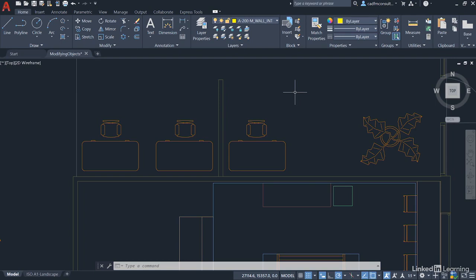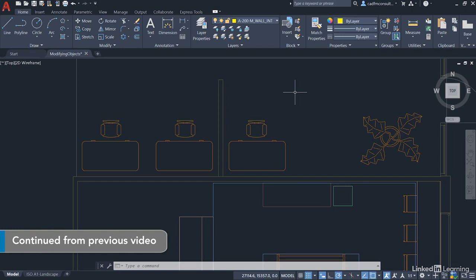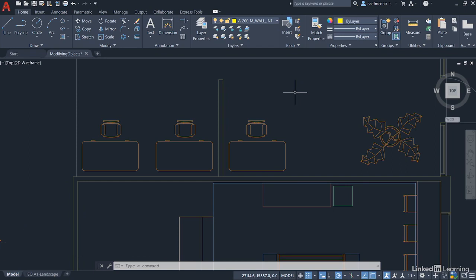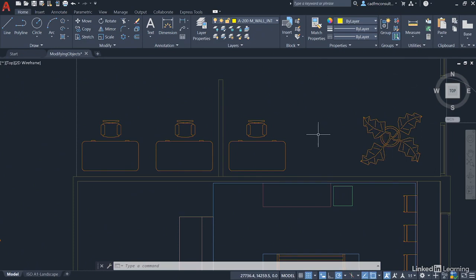We're staying in our ModifyingObjects.dwg file, zoomed in to our little hot desking office space. We've got our nice plant over here to give the office a bit of greenery, our reception desk here, and our two hot desks here.